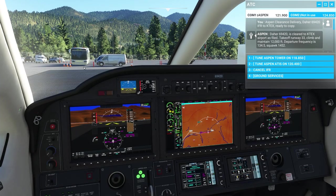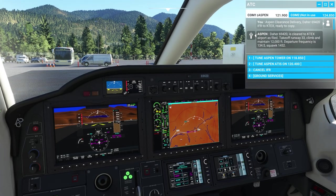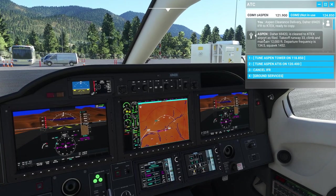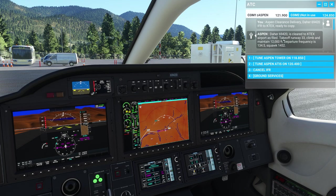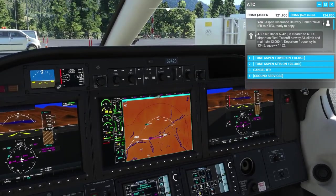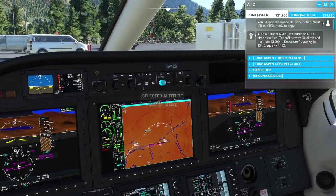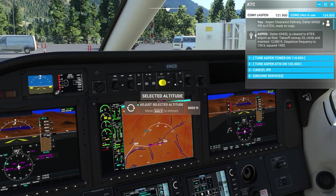The first thing we're going to want to do before we even get moving is contact ATC and ask for IFR clearance. They're going to tell us to take off runway 33 and climb and maintain 12,000 feet. So we're going to come up here and use this altitude select knob — we're going to drag this over until we are at 12,000 feet.